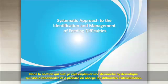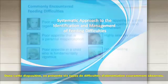In this next section, I'm going to describe a systematic approach to the identification and management of feeding difficulties.